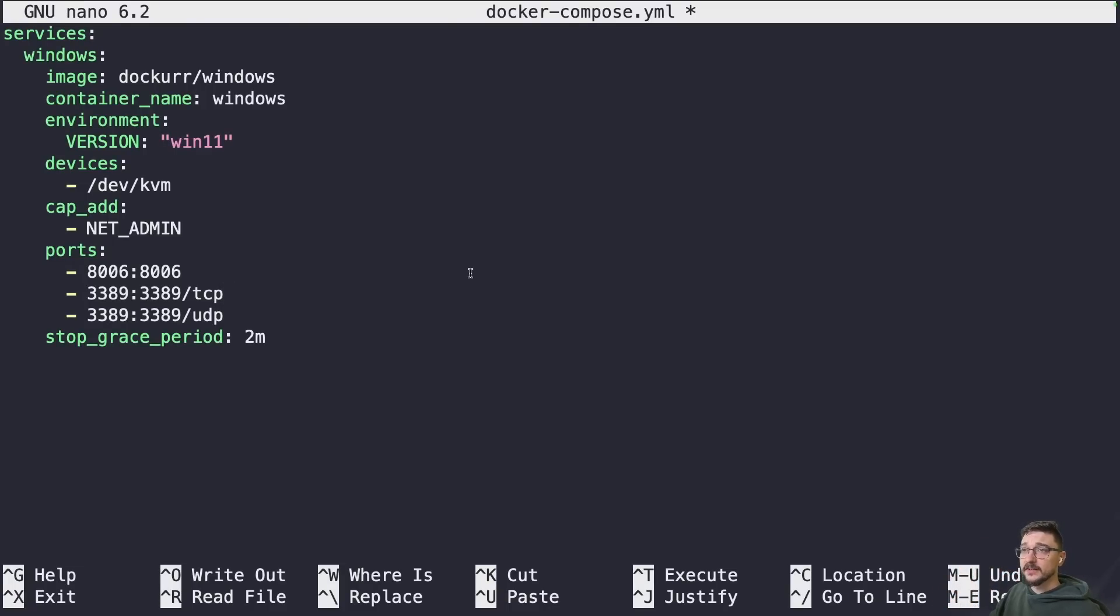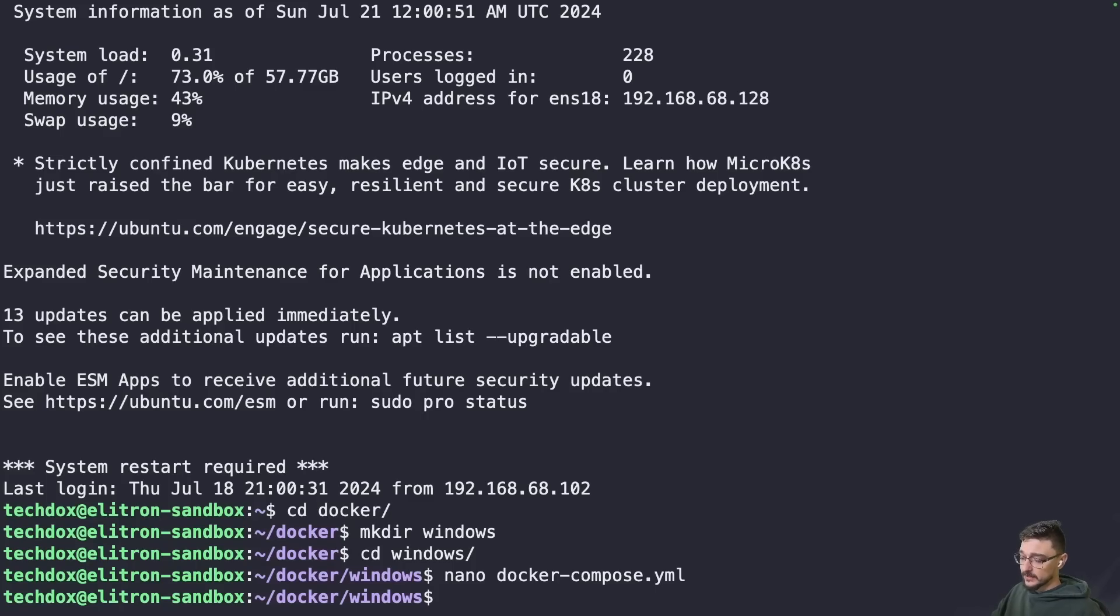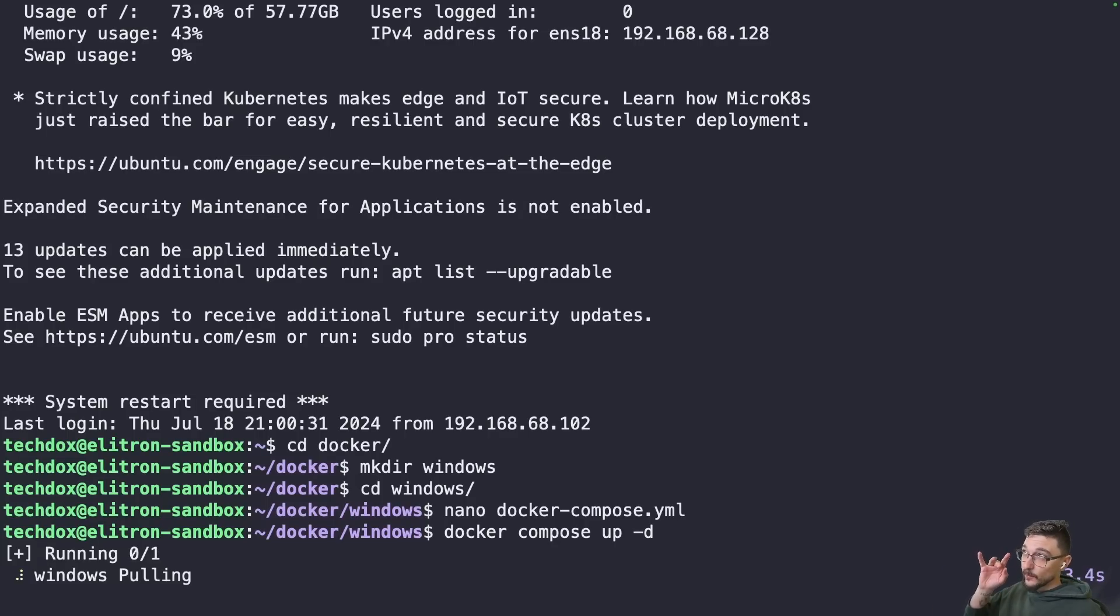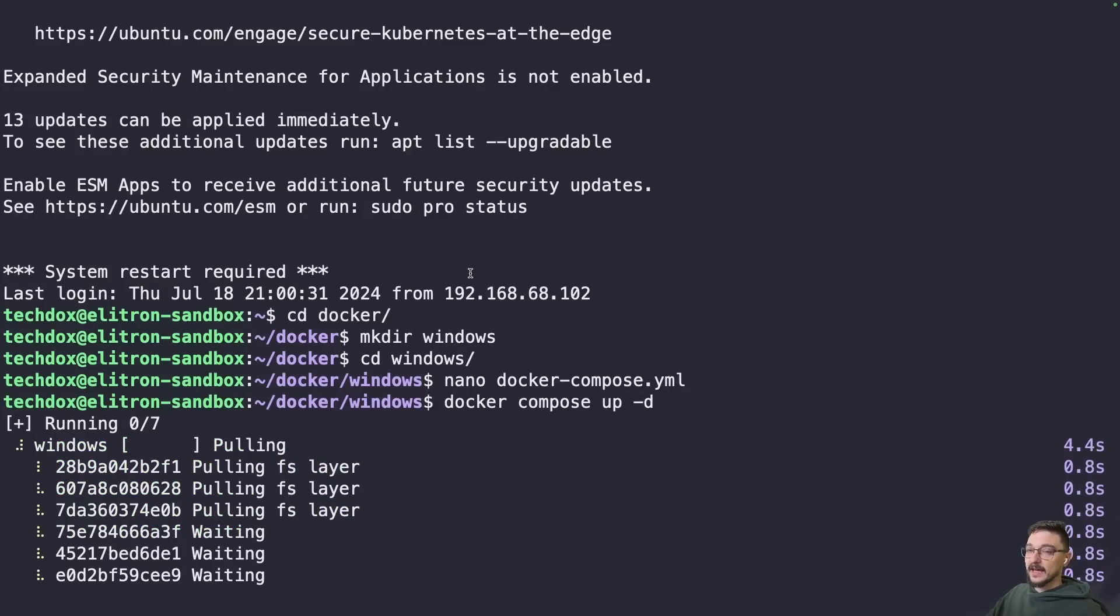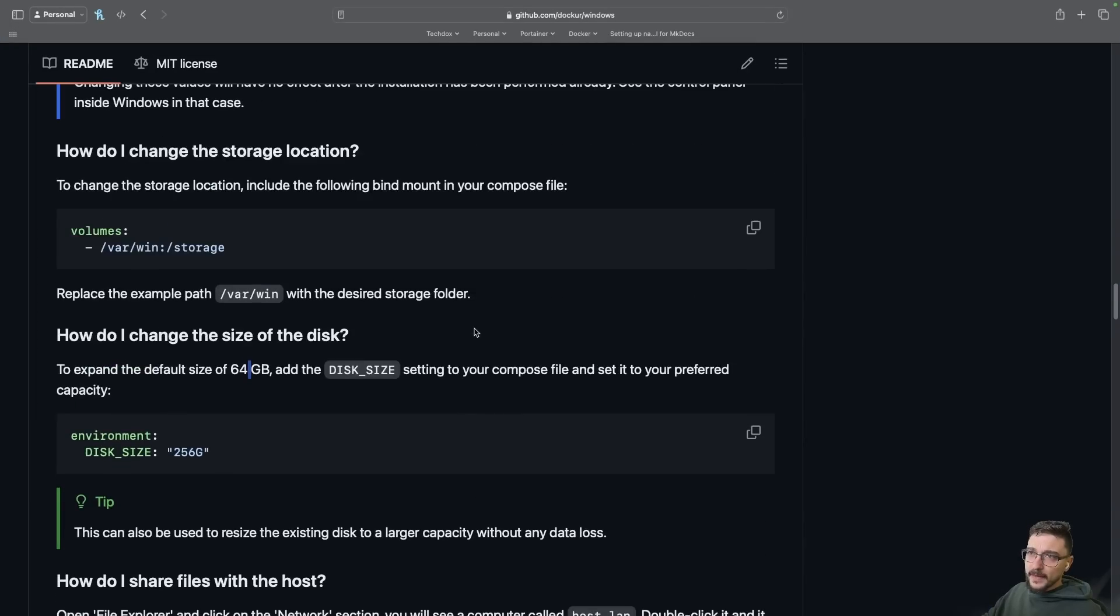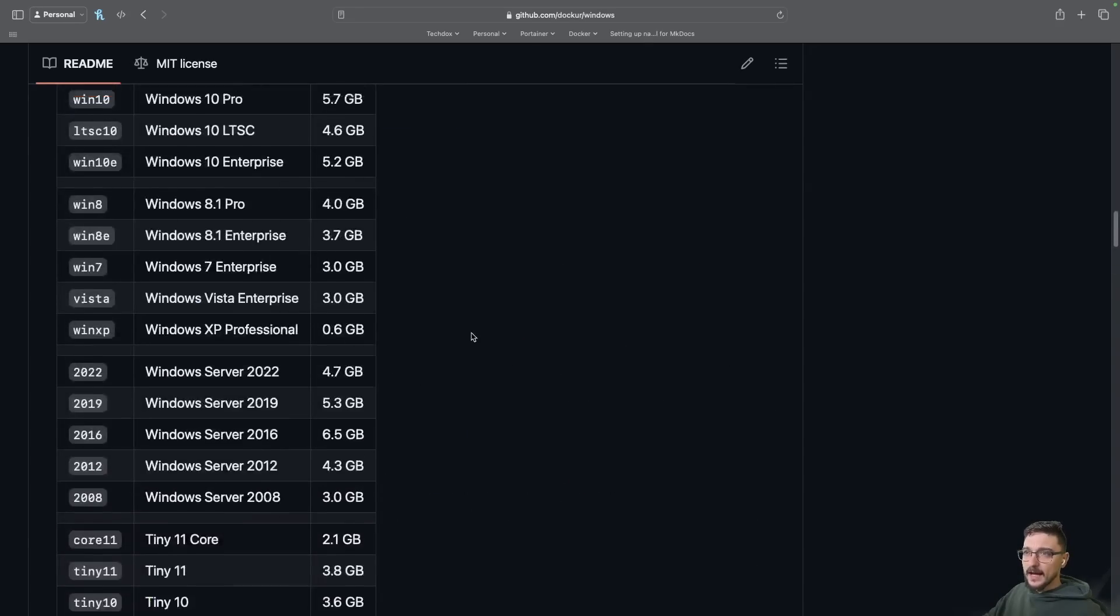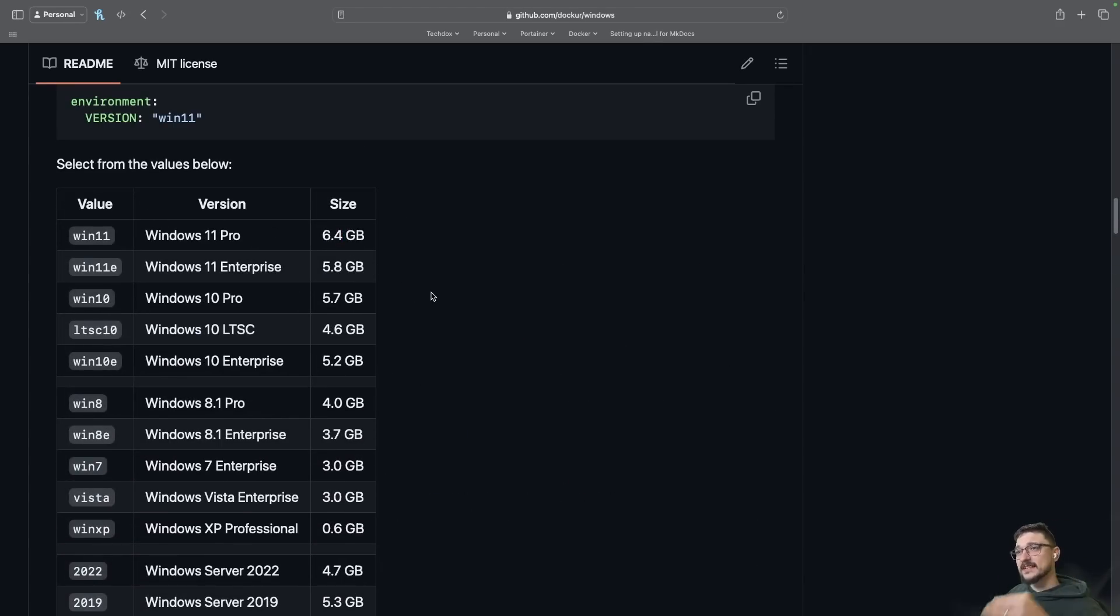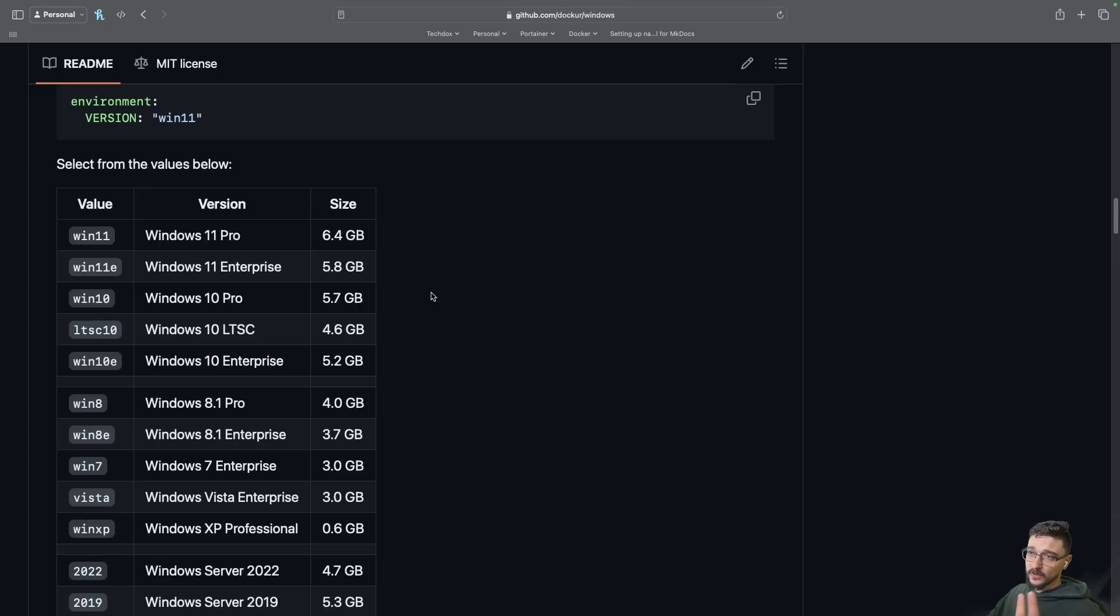I think we just leave it as default and see how we go with the stock standard template. Let's save this and do a docker compose up hyphen d. Now I'm assuming this is going to take a while because the Windows 11 ISO is quite big - it's about 6.4 gig so this is actually going to have to be pulled.